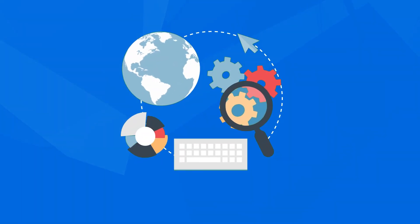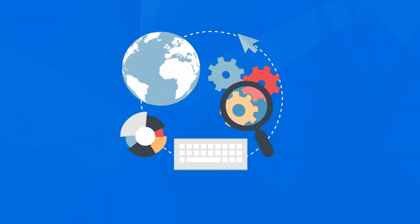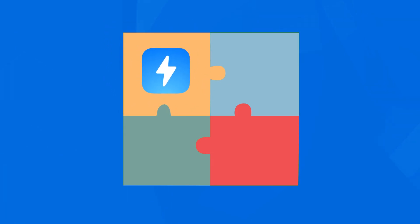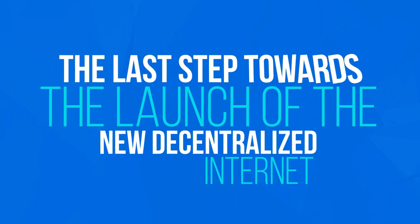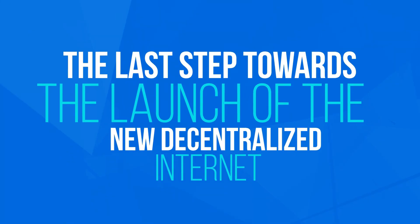Zapp is much more than just a technology. Zapp is the final missing piece of the puzzle. The last step towards the launch of the new decentralized internet.